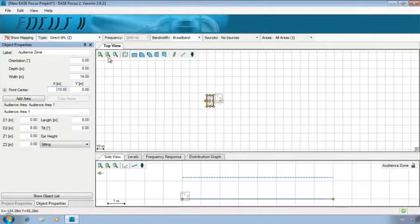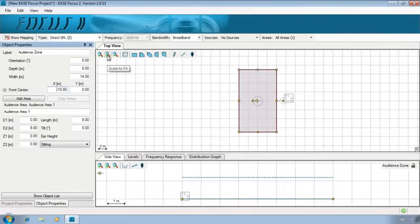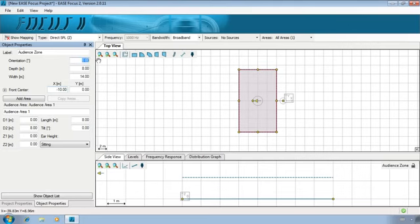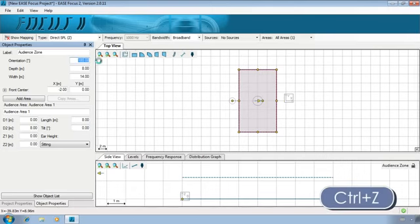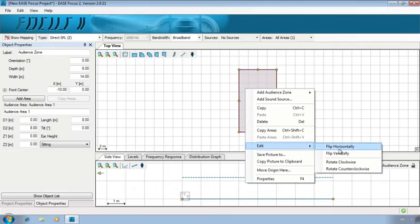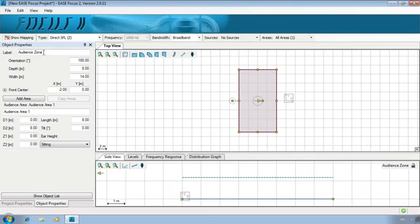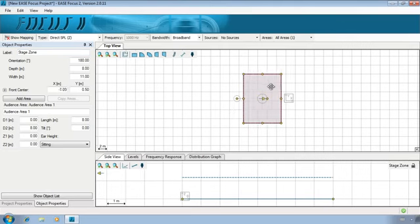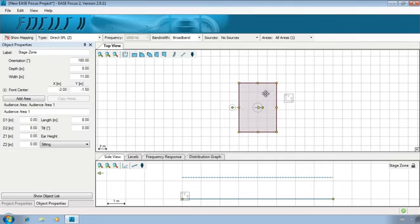Next, we have to adjust its orientation. This yellow arrow indicates the viewing direction of the spectators, which is in most cases pointing towards the loudspeakers. This means that the arrow of this zone should point to the opposite direction. To fix this, in the Orientation field, insert 180. Alternatively, you can right-click the zone and choose Flip Horizontally. For our future reference, change this zone's label to Stage Zone. Note that you could have changed all those parameters by dragging these little handles and the zone itself to move it freely in the top view.